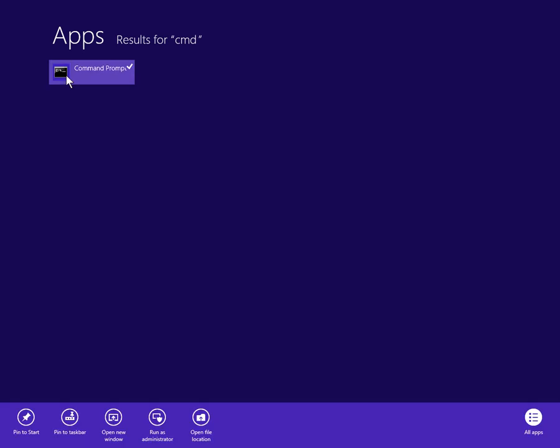Right click on it instead of left clicking, and at the bottom you'll get a number of options. Here we could run as administrator as I just suggested, but also you can open the location of the shortcut.